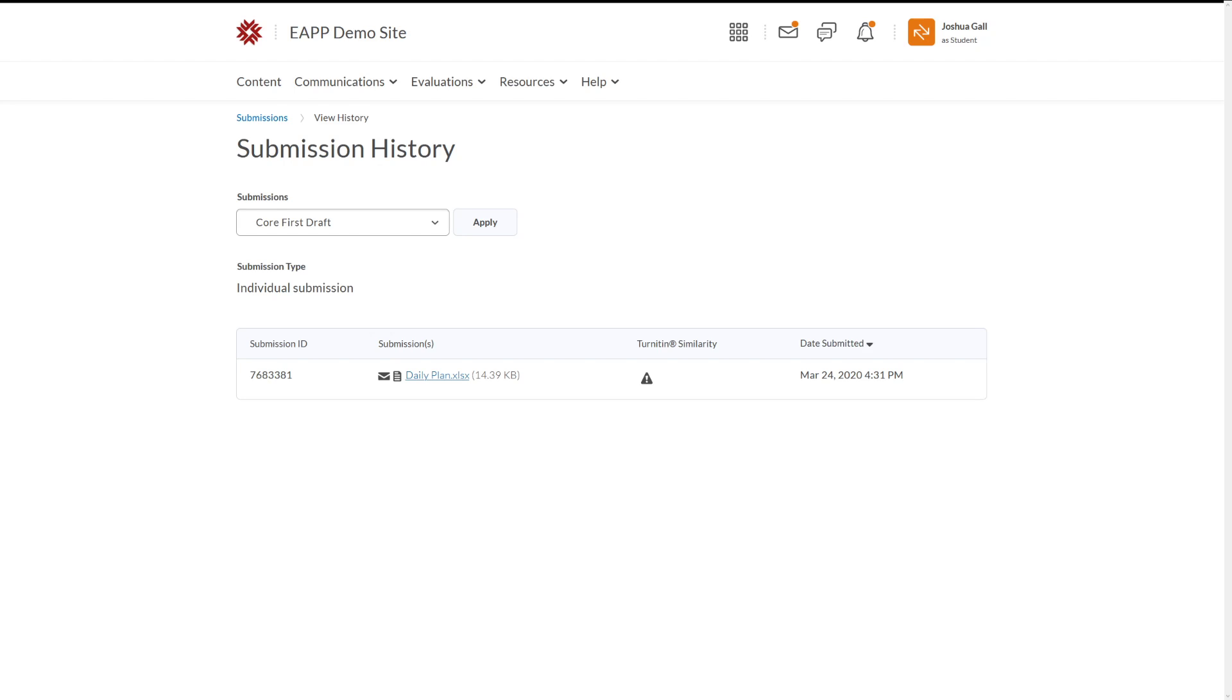Now, this will give you a score out of a hundred, so it will allow you to check to see how similar your work is to someone else's. And that means,